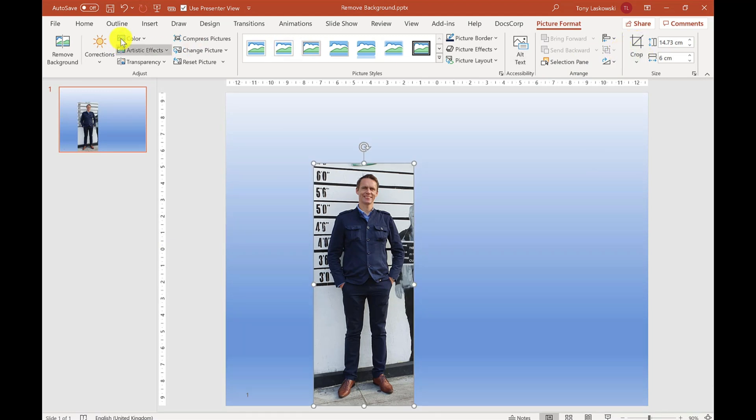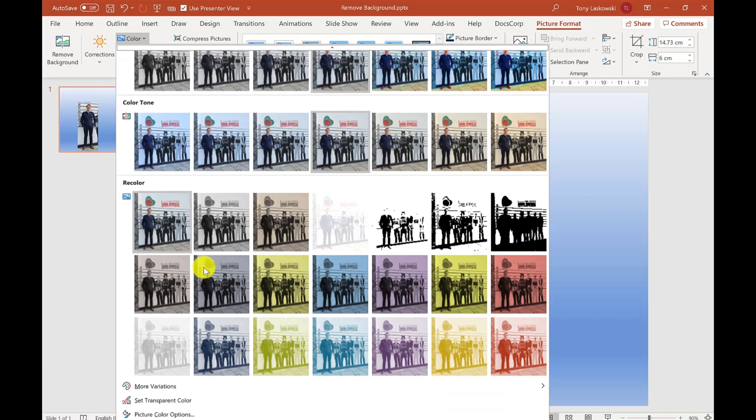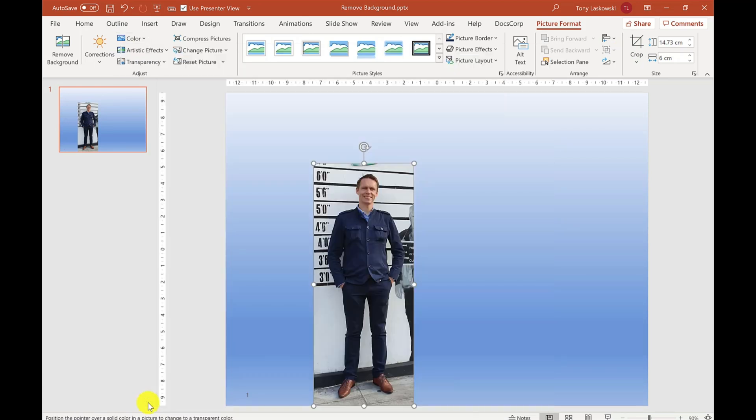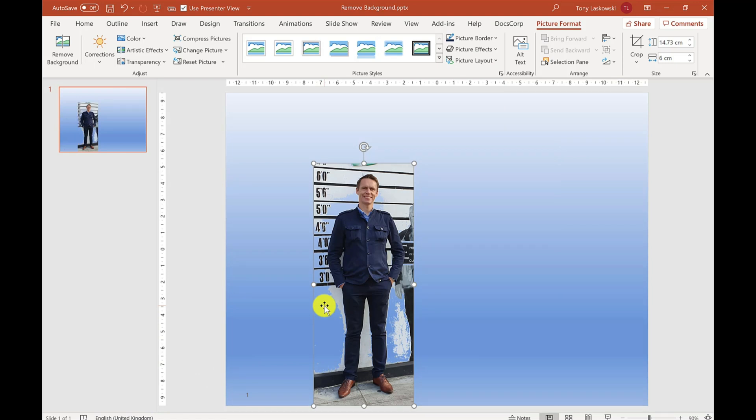If I go to the Color option again and select Set Transparent Color, when I click on the background this time, it doesn't remove it completely. It only removes part of it because there are more colors in this background.